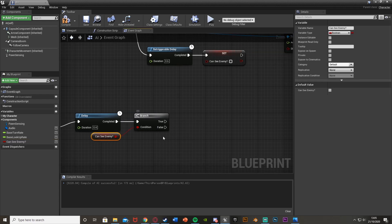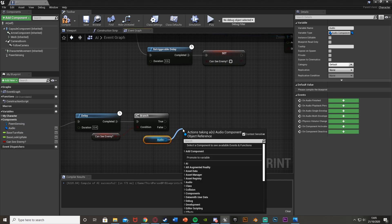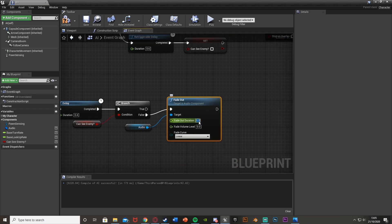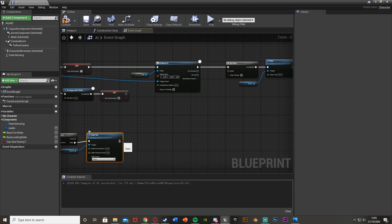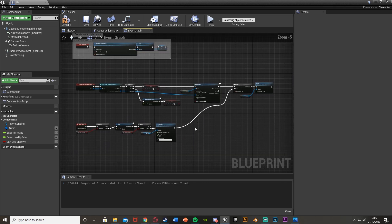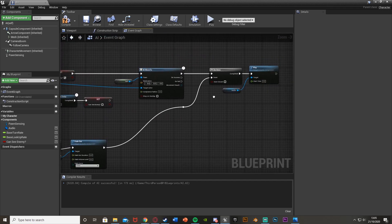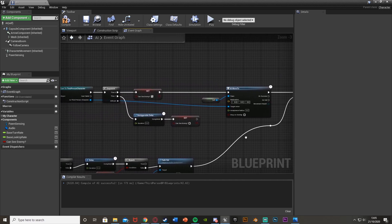Out of False from that second branch, drag in the audio reference — Get Audio — drag out and get Fade Out. Plug that into False. Set the fade out duration to five seconds and fade volume level to zero so it completely stops. Then drag out of Fade Out into the Reset pin of the Do Once node. This means when it isn't chasing the player anymore, it fades out the music and resets the Do Once so we can play the music again when chasing restarts.